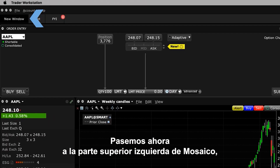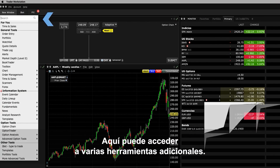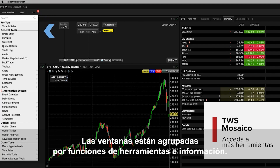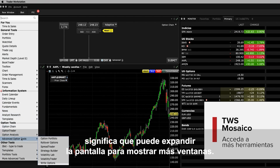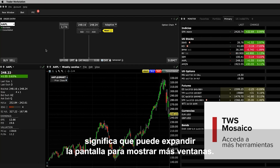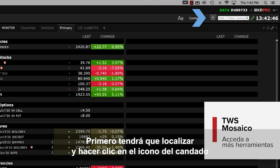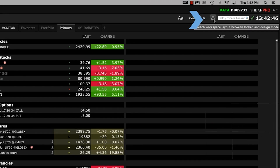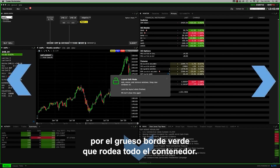Let's now switch over to the upper left of Mosaic, where you'll see a New Window button. Here's where you can access several additional tools. The windows are grouped according to tools and information functions, and keep in mind that whenever you see an arrowhead, this means you can expand the display to reveal additional windows. Let's add a new window to the default Mosaic layout. First, you will need to locate and click the padlock icon on the upper right of Mosaic. You can always tell when the Mosaic display is in edit mode by the thick green border surrounding the entire container.